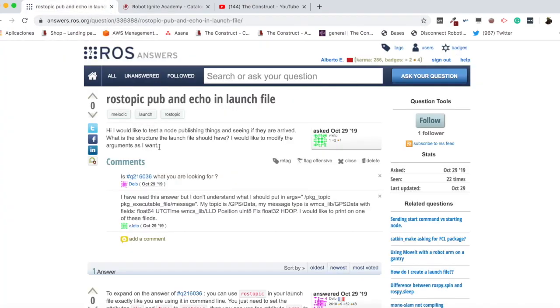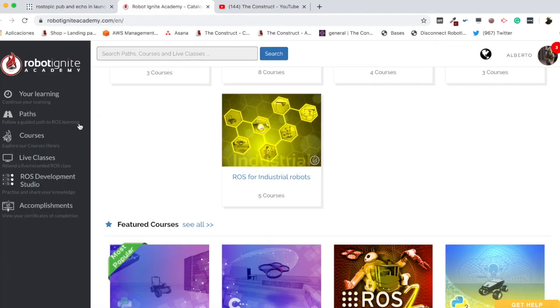And he says, hi, I would like to test a node publishing things and seeing if they are arrived. What is the structure the launch file should have? I would like to modify the arguments as I want. Okay, so this is quite interesting. So let's try to reproduce this, an example of this, as always in ROS DS.